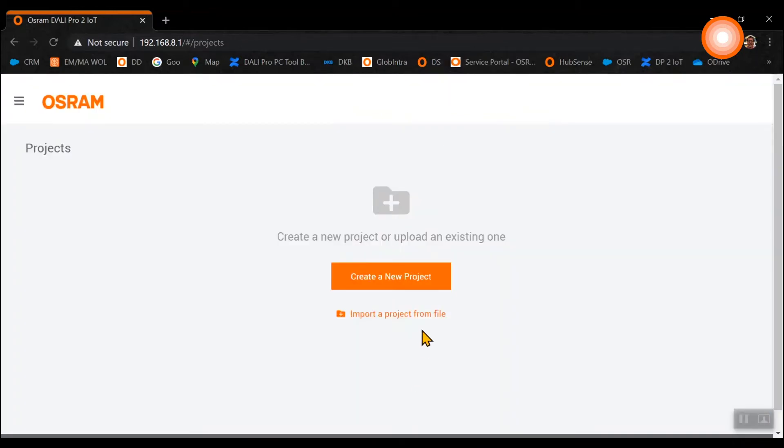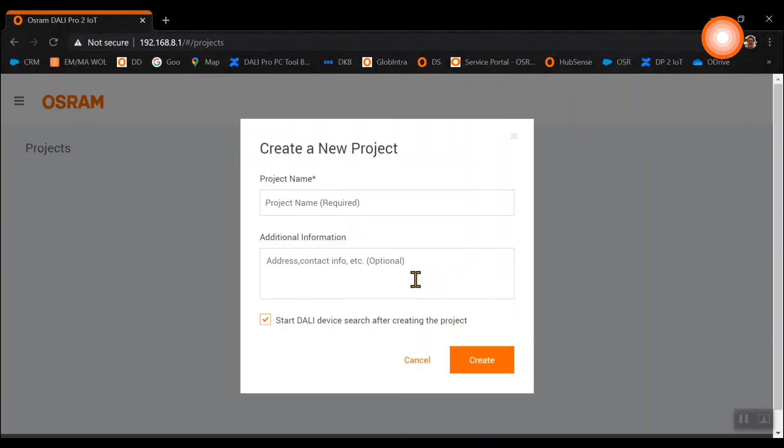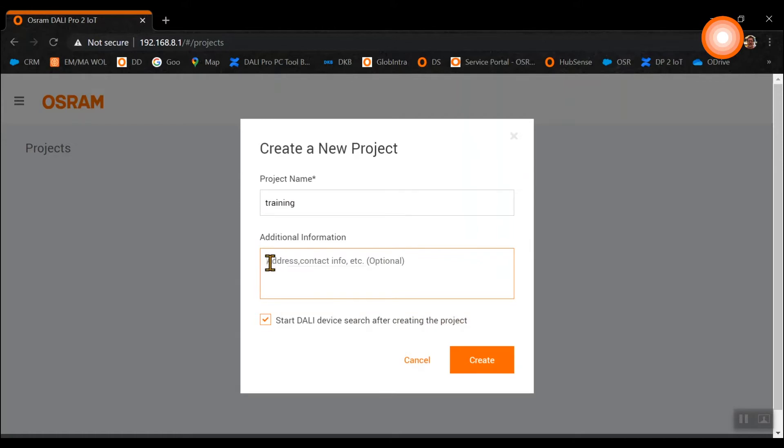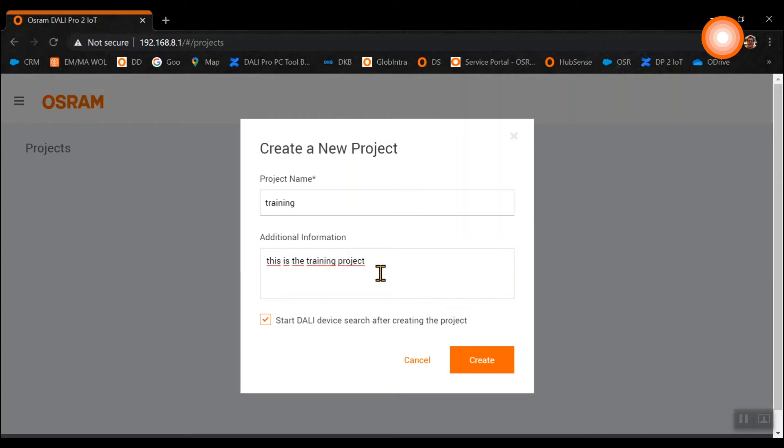Let's create a new project. Please enter the project name. This is mandatory and you can give additional information as well which is not mandatory but you can use this field for all the information you like to put in additionally.